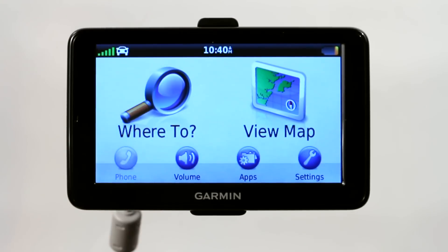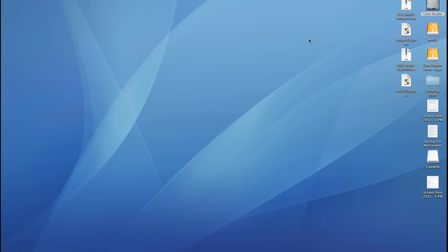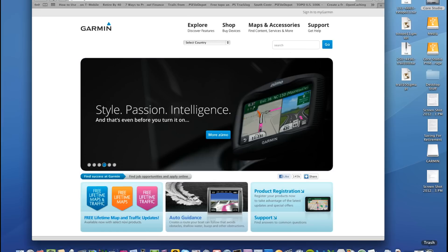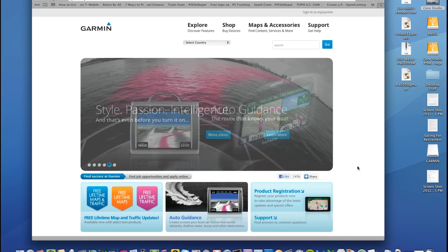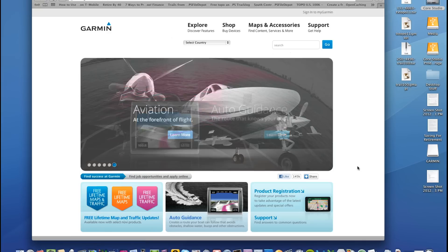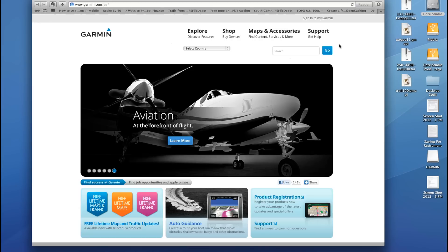Now I'll show you a few of the benefits of why you'd want to connect your Garmin GPS to your laptop. One of the main reasons is for downloading updates and customizing your Garmin GPS.